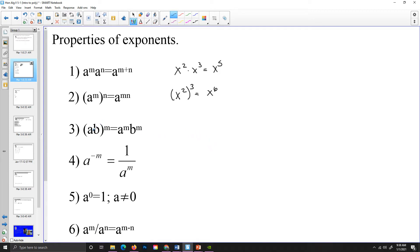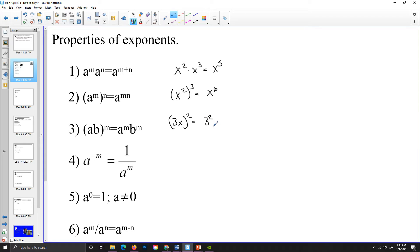If I have two things that I'm multiplying together and I raise that expression to a power, I raise each of those two values to the same power. So as a for instance, let's go 3x squared — now I have to square both of those values. So I'll have 3 squared and x squared, and we should simplify that to 9x squared.